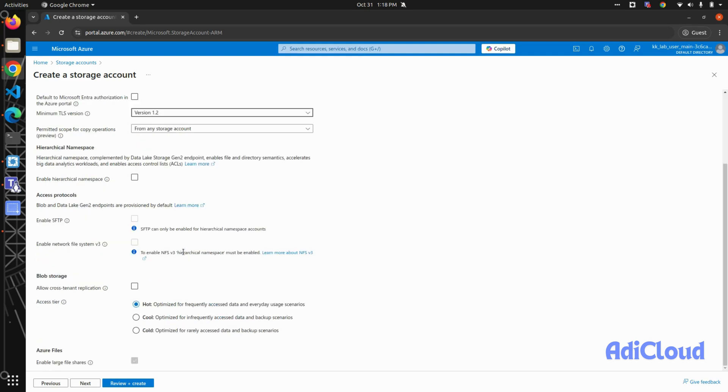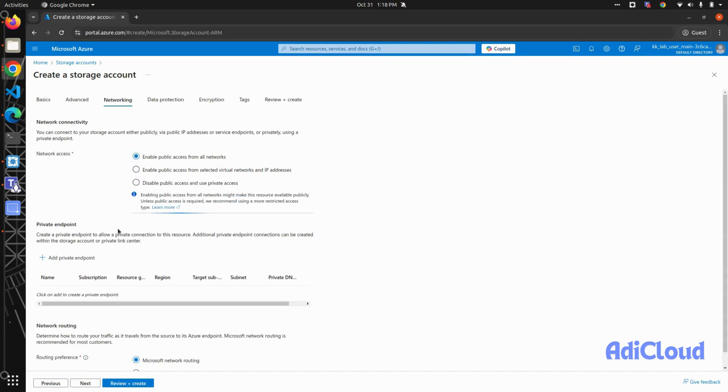I'll keep all other things by default. For the access tier, as it is a front-end site, you will keep it on hot tier. Then in the network tab, you can keep this in public...